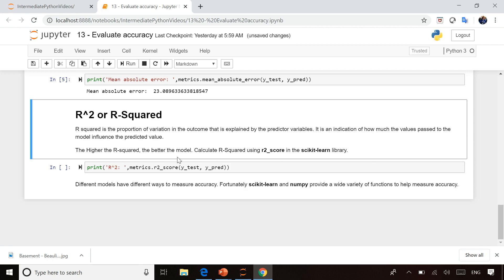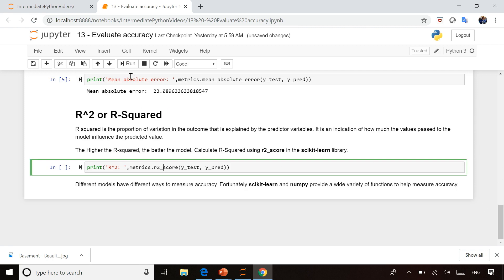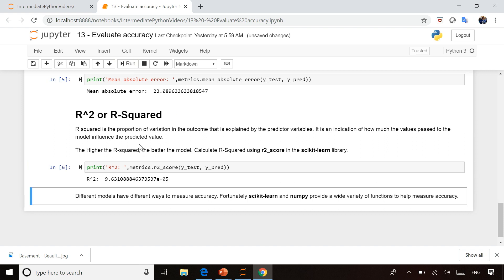And another common one is the R-squared. In this one, generally speaking, you're going to see the higher your R-squared, the better of a model.